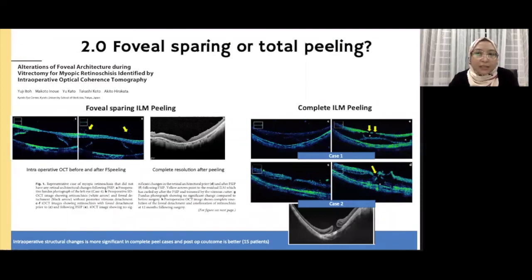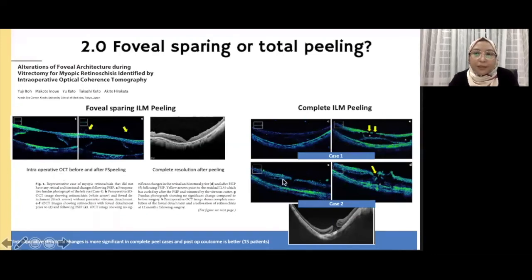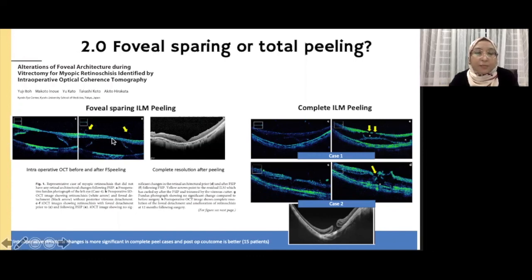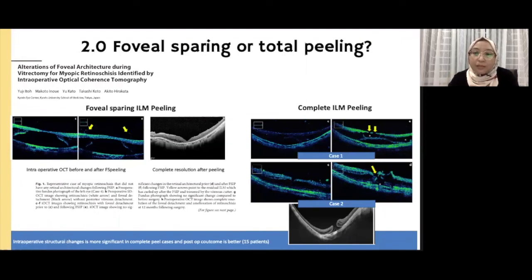There was also a study demonstrating the benefit of sparing the fovea during ILM peel using intraoperative OCT. It reported that by sparing the fovea, fewer structural defects occur intraoperatively — as seen before and after peeling, where the inner layer remains intact and smooth. In contrast, those who had complete peeling showed inner layer breaks as well as foveal detachment on intraoperative OCT. All of this not only affects structural integrity during surgery, but may also cause permanent structural defects post-surgery or even macular hole formation.